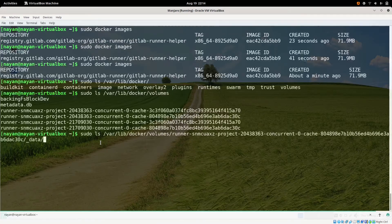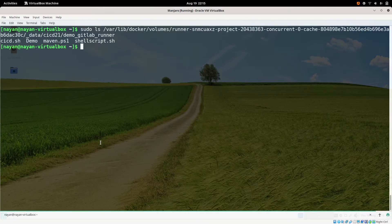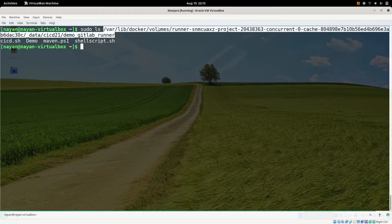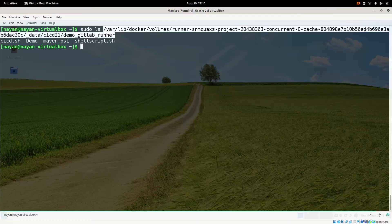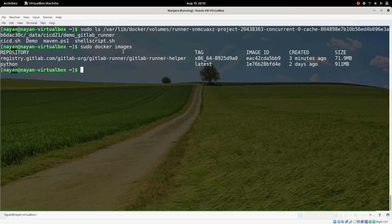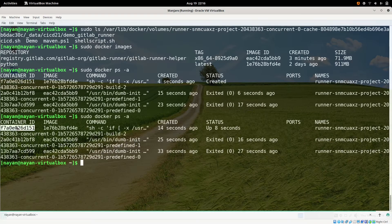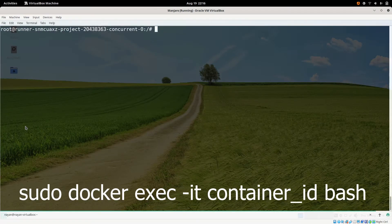Inside the volumes folder, under the 'common/data' path, we can see the 'demo-gitlab-runner' repository — that is the repository name. So once GitLab Runner Helper image is fetched from Docker Hub, it clones the GitLab repository under Docker's volumes folder. We can also see that the Python image has been pulled. Checking containers, there is a container currently running being executed by Docker.